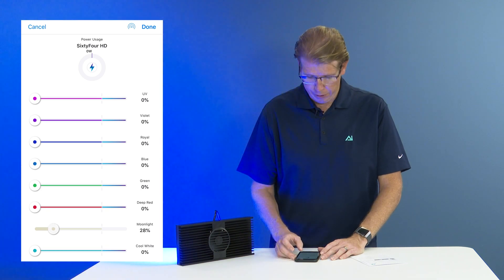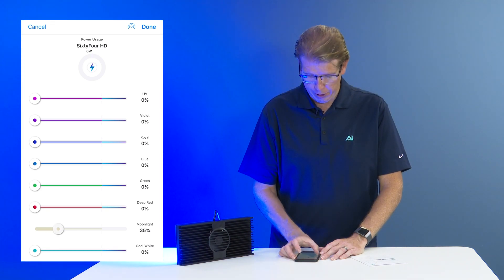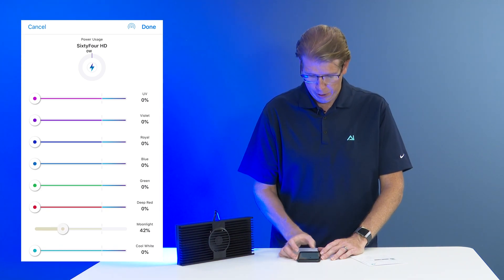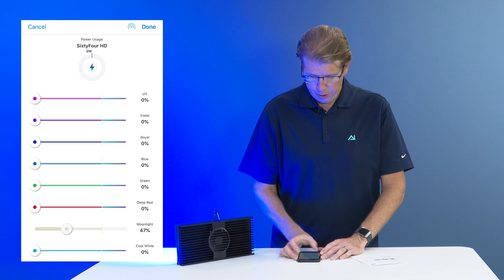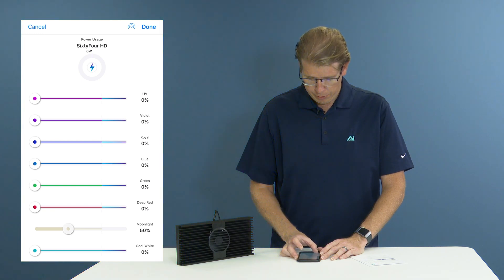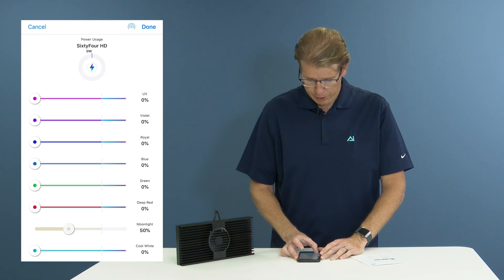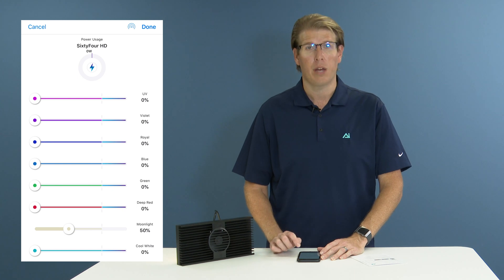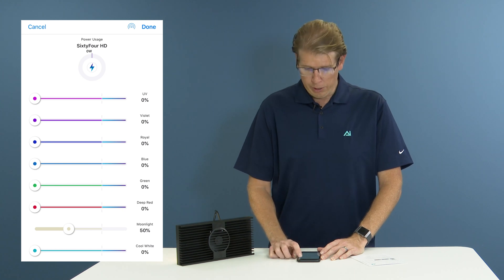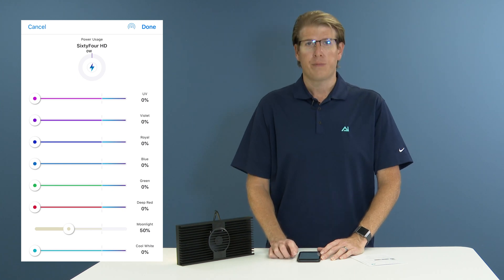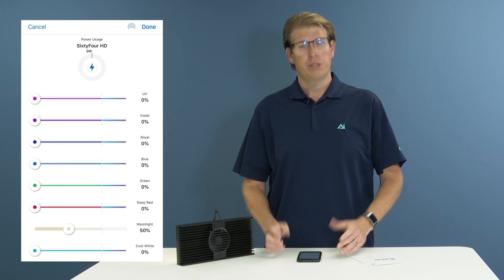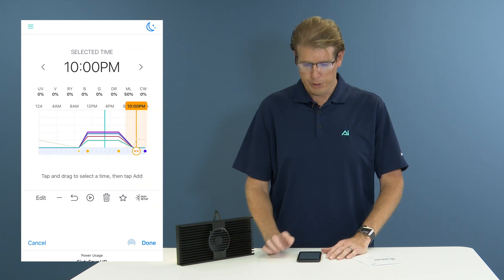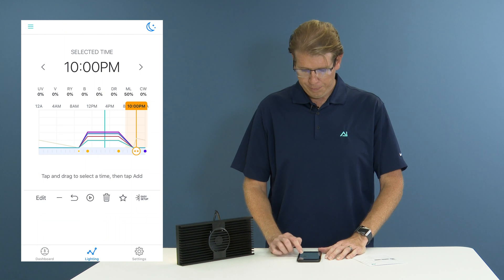Now, we have the dedicated moonlight channel. I am going to take my moonlights and put them to about, say, 50% here. You can see that. Once I am satisfied with my color selections, I am going to hit the done button.